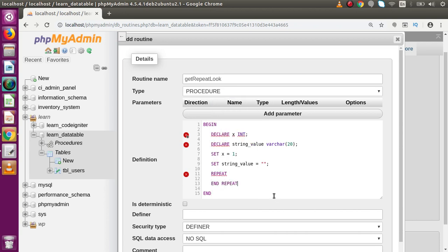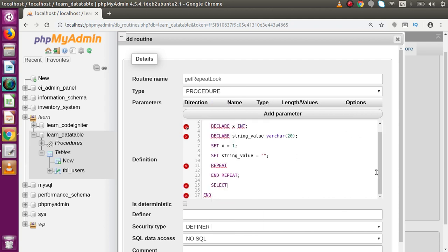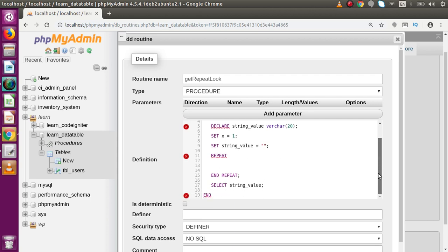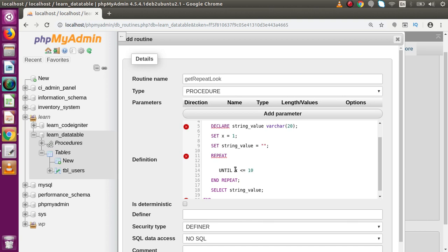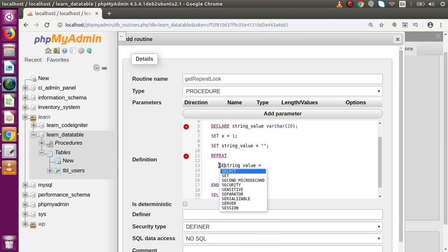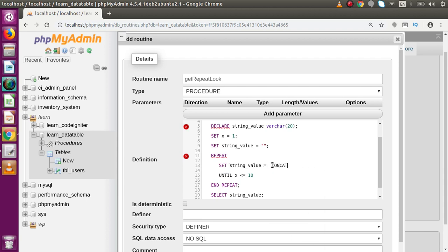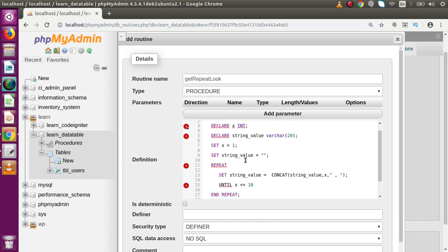Now after declaring and initializing all variables, we call the REPEAT loop. We write REPEAT, then END REPEAT with a semicolon, and finally SELECT the string value we are returning from the stored procedure. Inside the REPEAT block, before the UNTIL statement, we write: SET string_value = CONCAT(string_value, x, ','). Then we write UNTIL x >= 10 as our condition — repeating until x is less than or equal to 10.